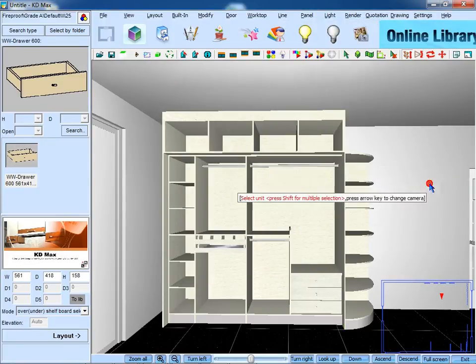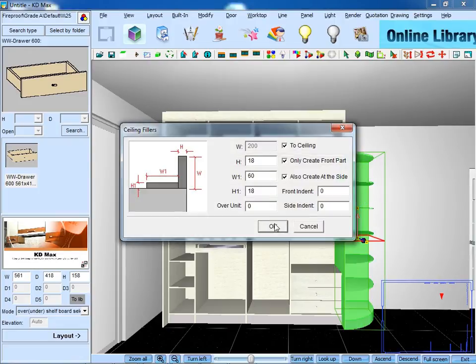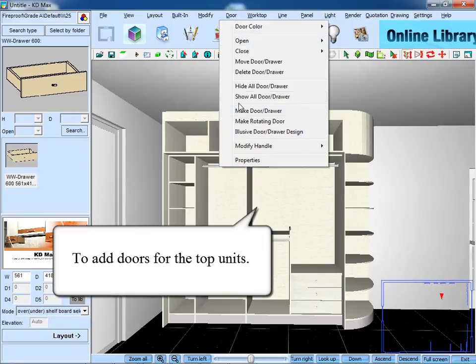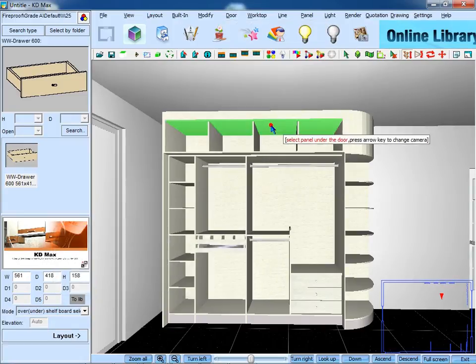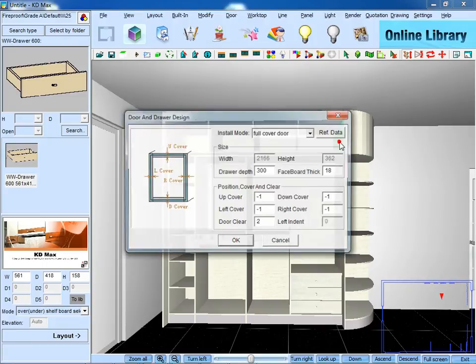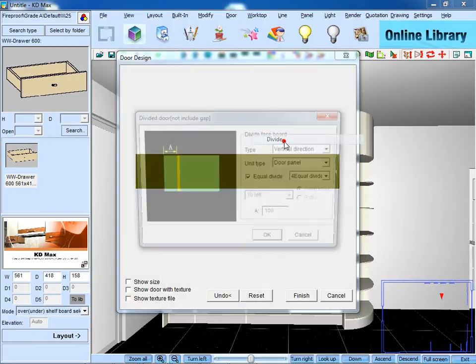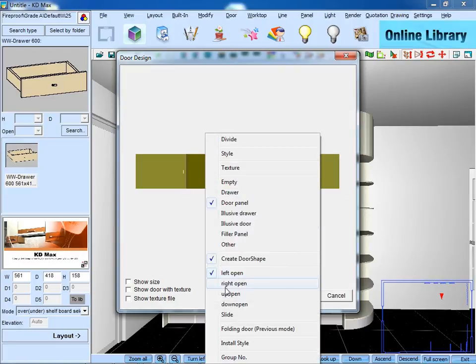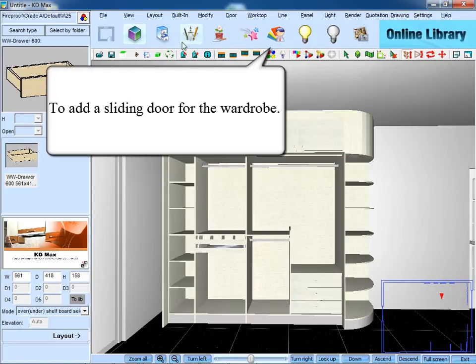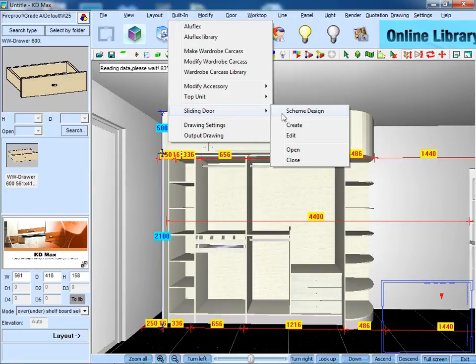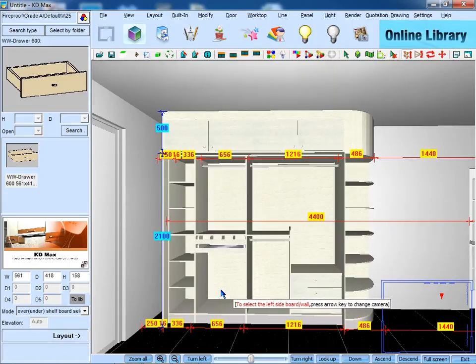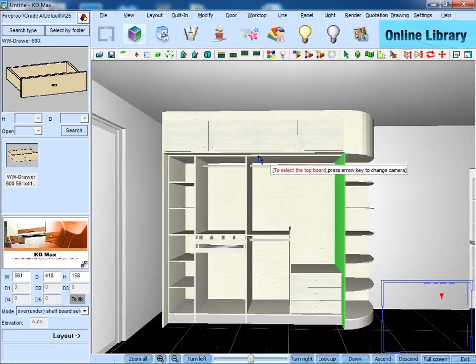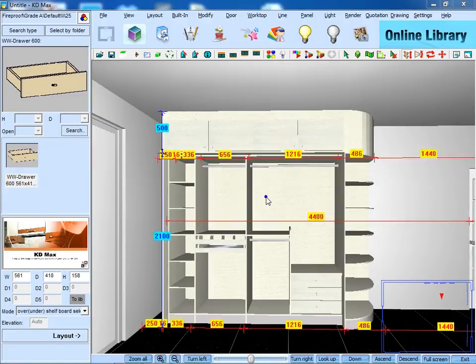Then create a ceiling filler and add doors for the top units. Then add a sliding door for the wardrobe. To clear the panels, lap right up according to the hints.